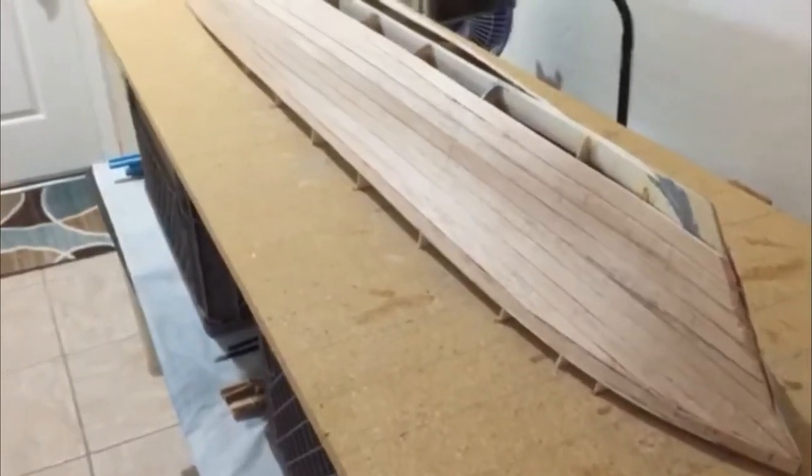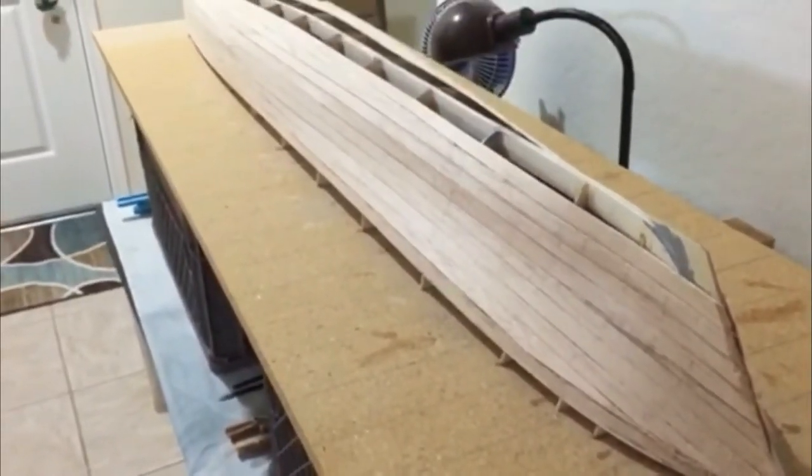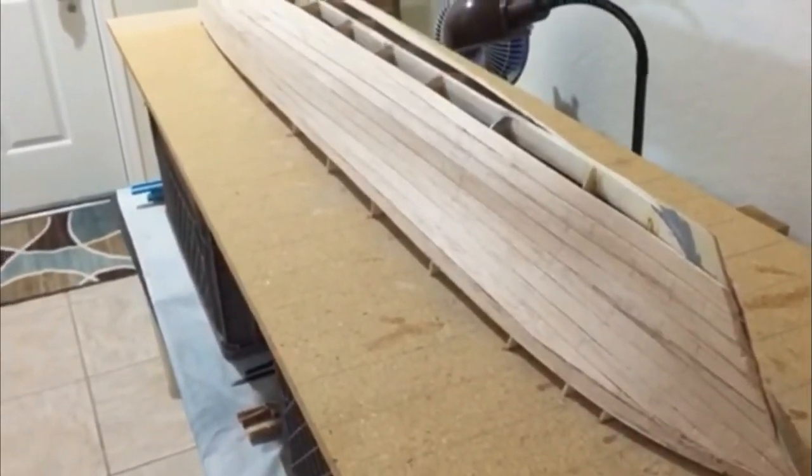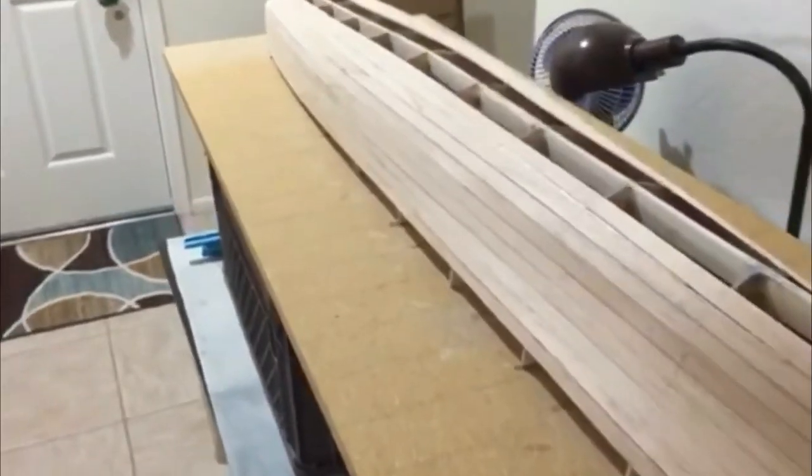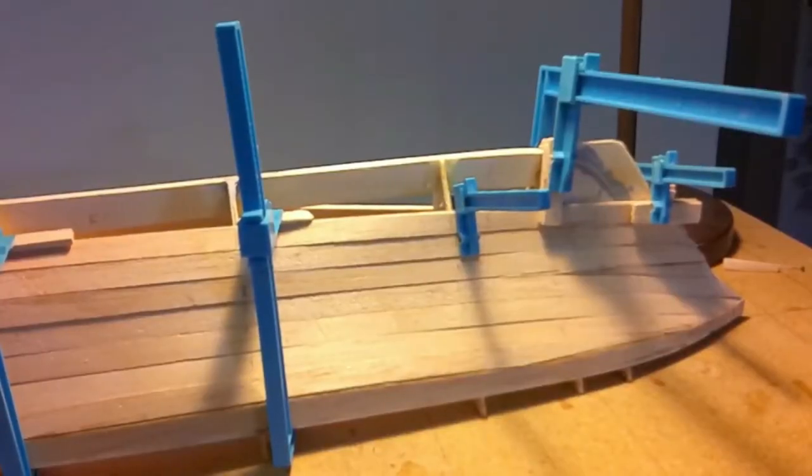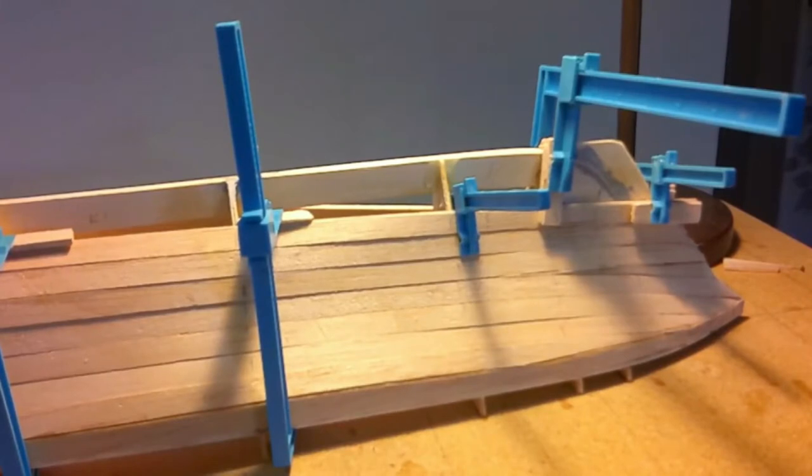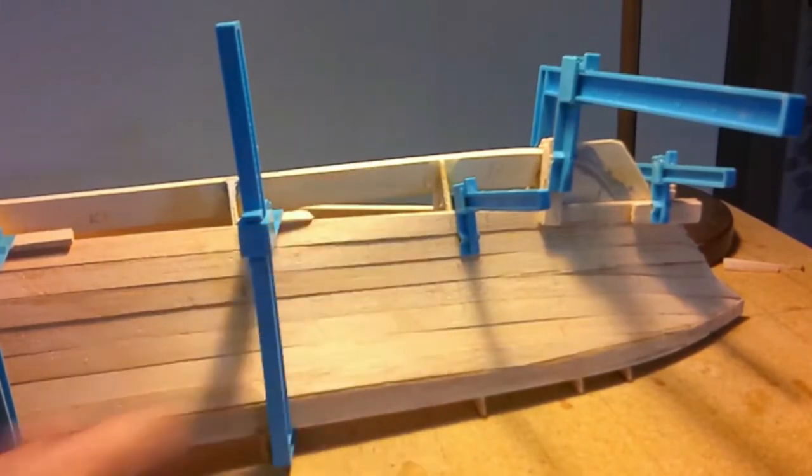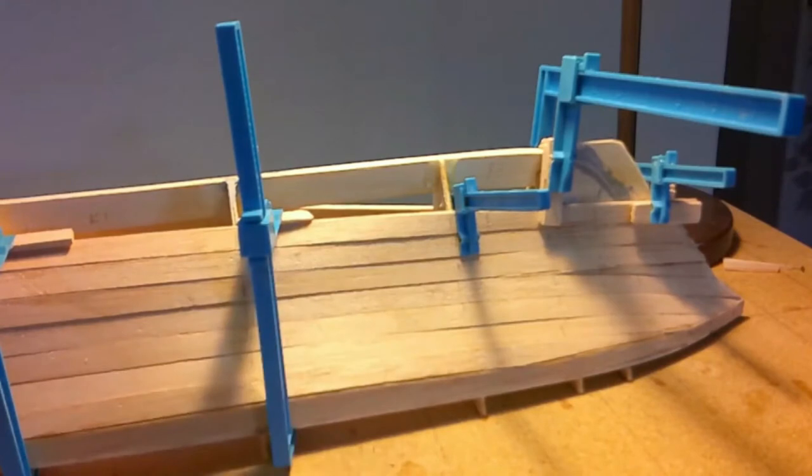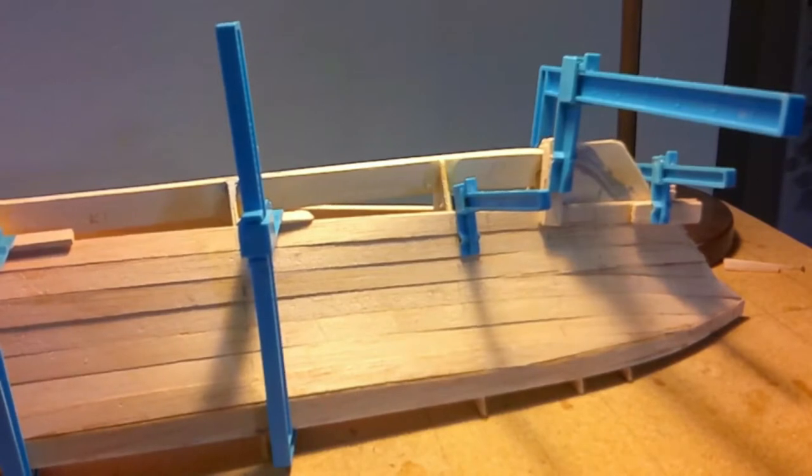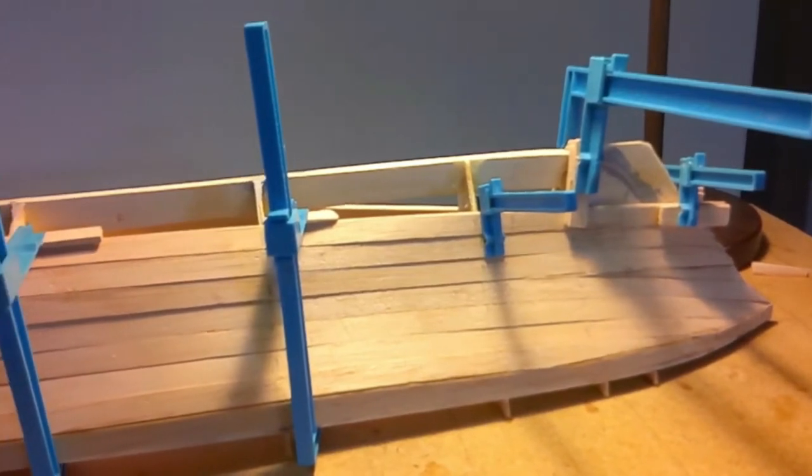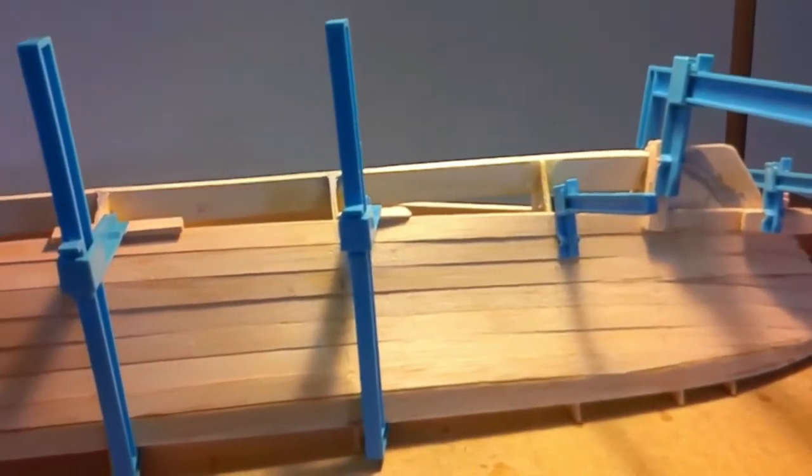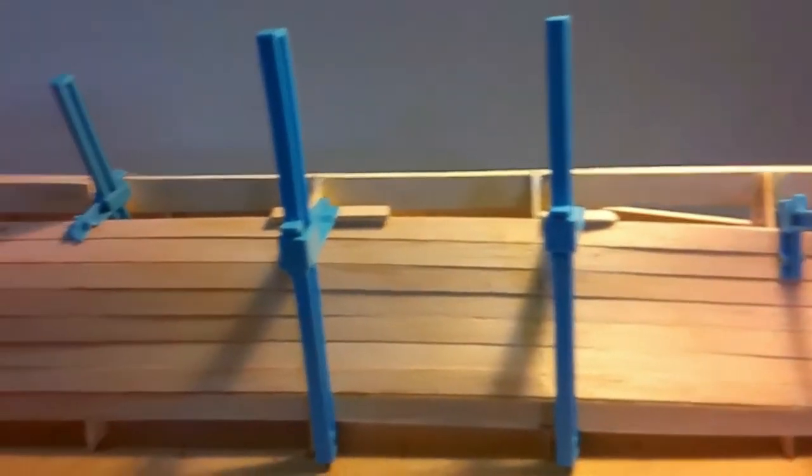Welcome back to part two building the USS Crockett by Dumas Products. I was planking 15 and found out as you start getting closer to the keel, both ends will have to be immersed in hot water, so use your bathtub. It's going to take some forming here.